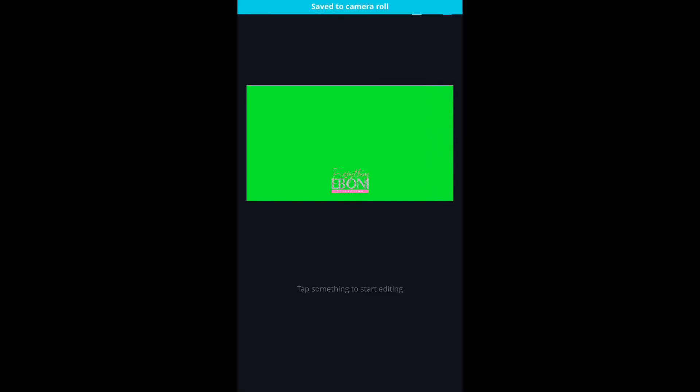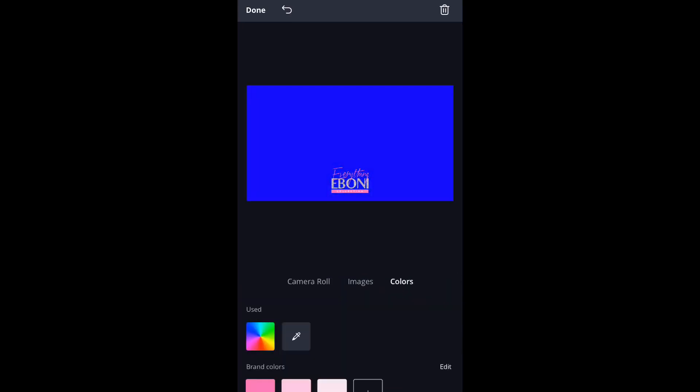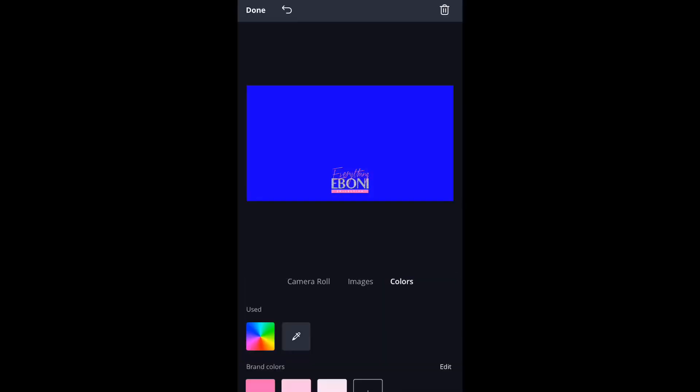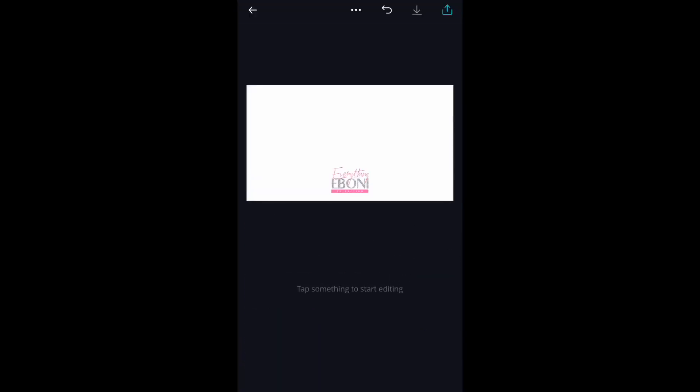The next thing you want to do is save it with a blue background and also with a white background, because it does make a slight difference when it's time to add this into iMovie.